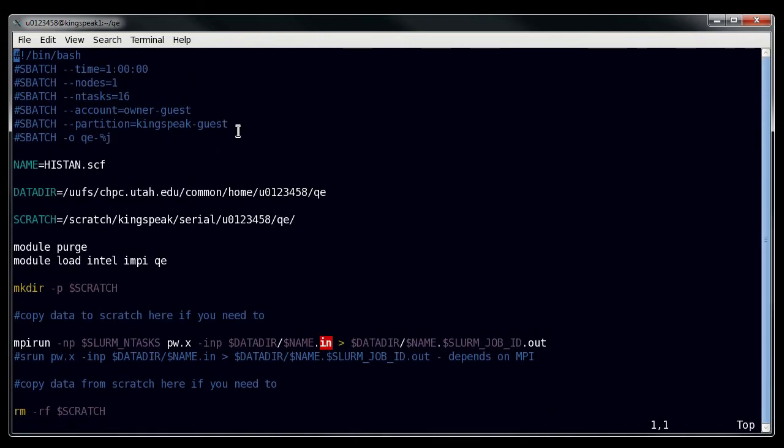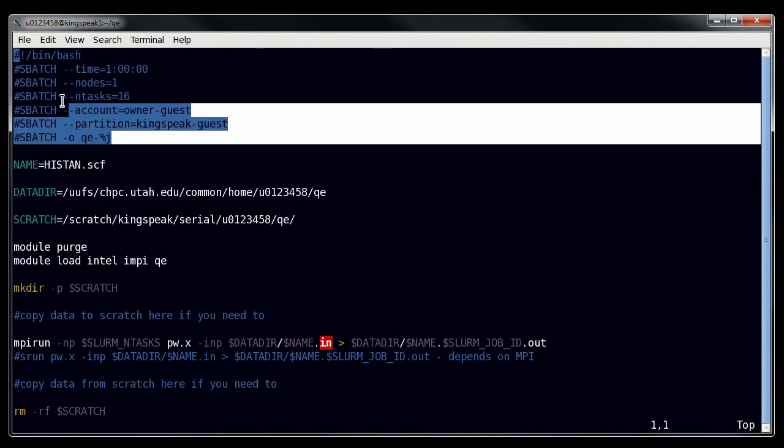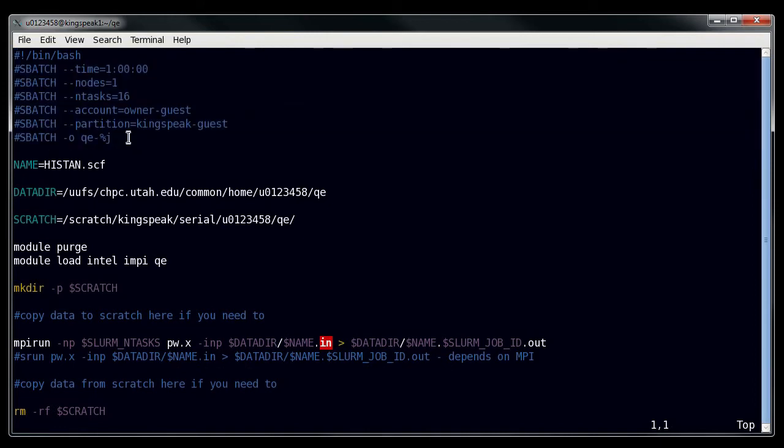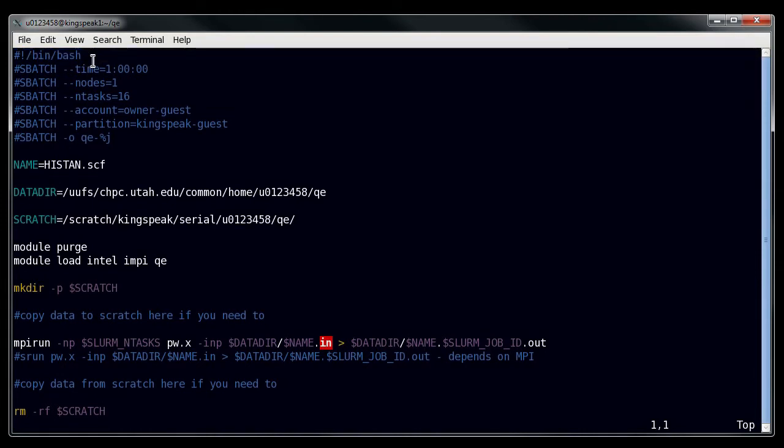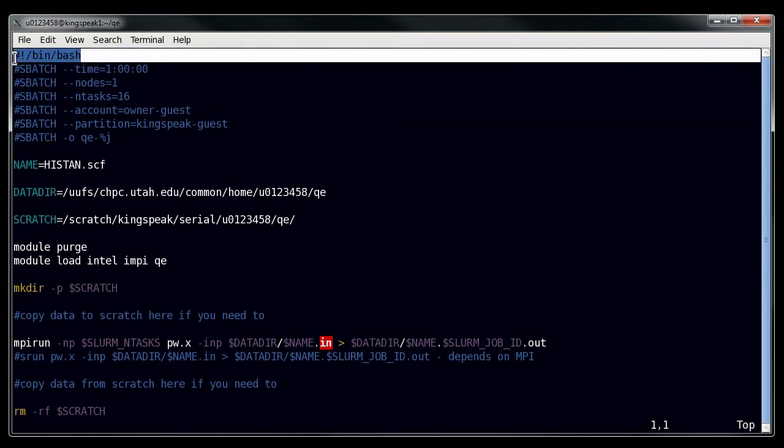So here we have our script. Now the question is, what do you put into this? Now like I was saying before, you want to put in a whole bunch of SBATCH directives. But before you do that, you want to make sure that you put in your shebang. So here we can see that this is a bash script.